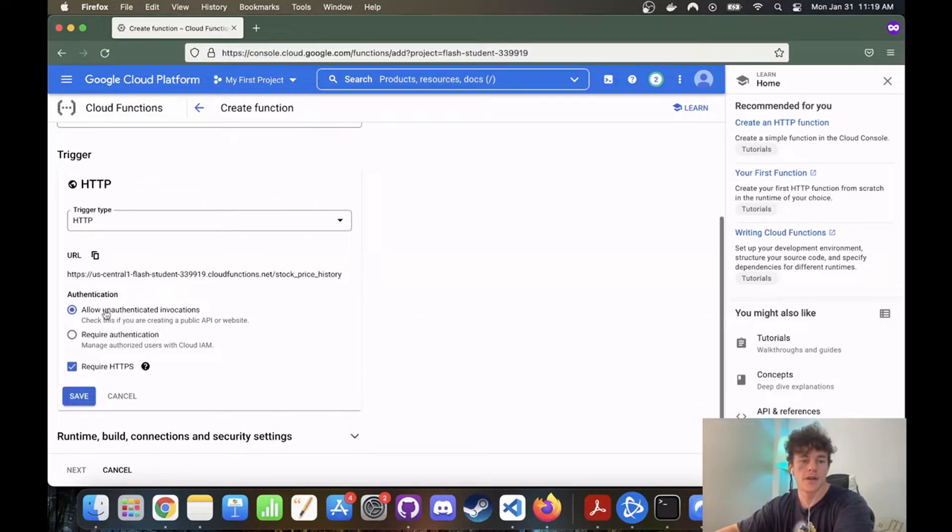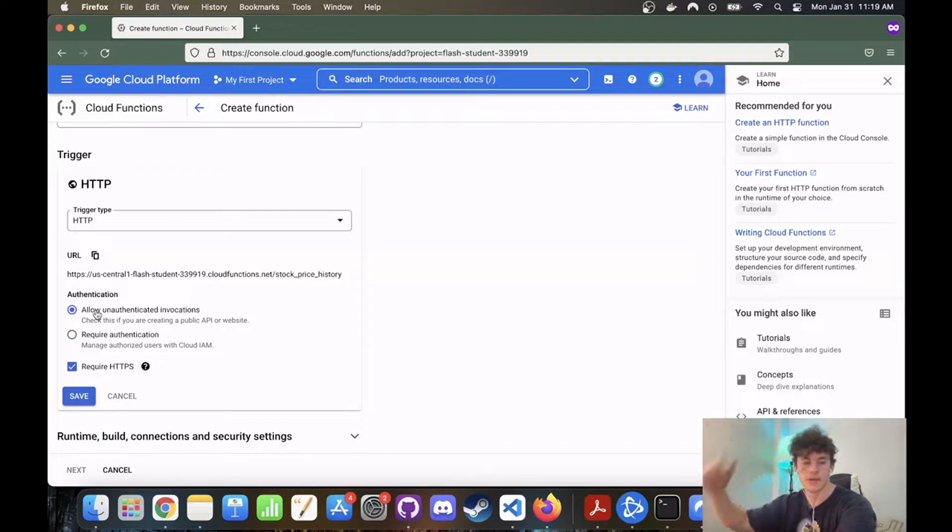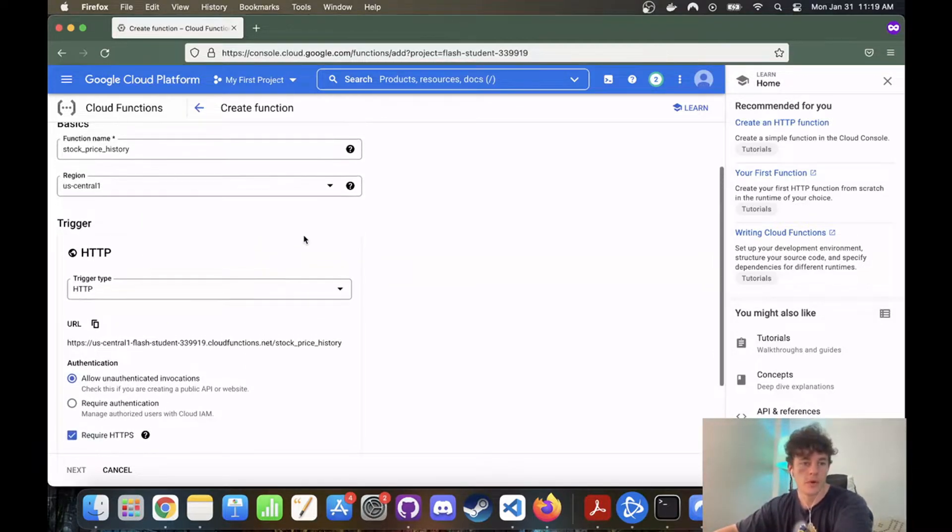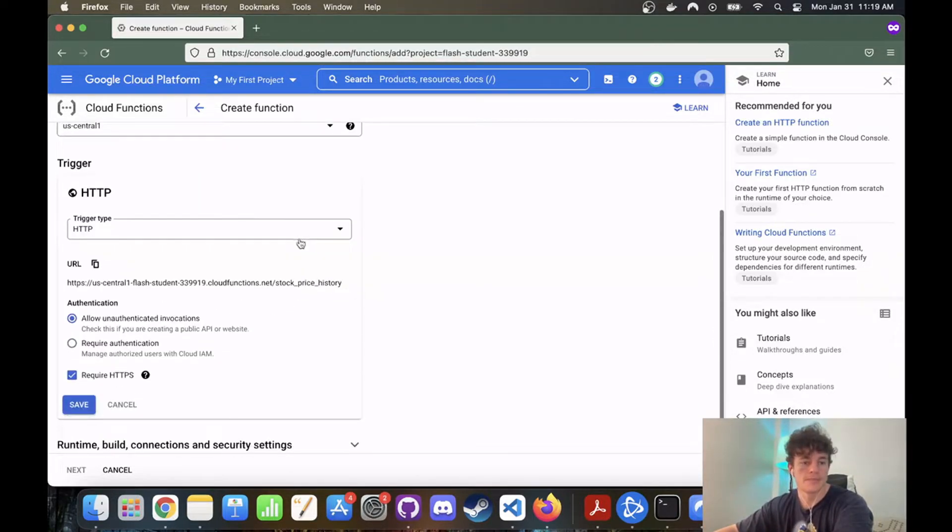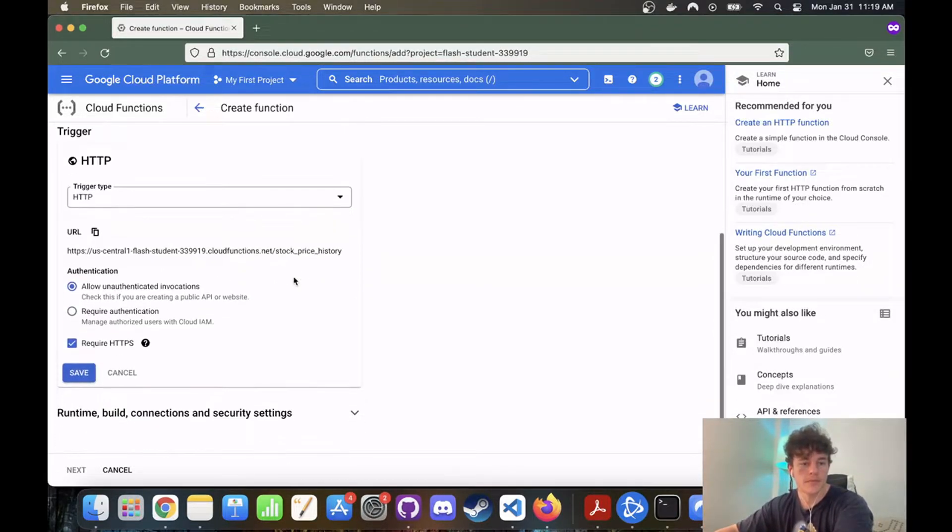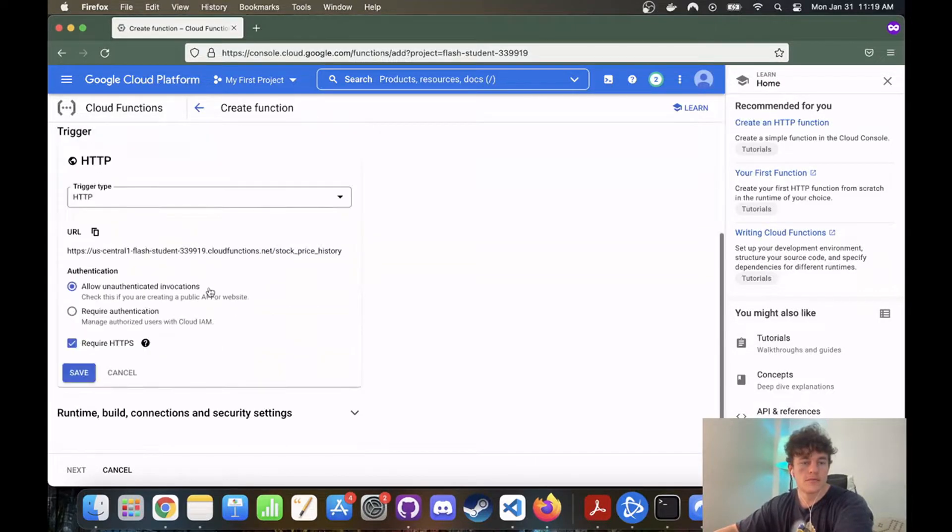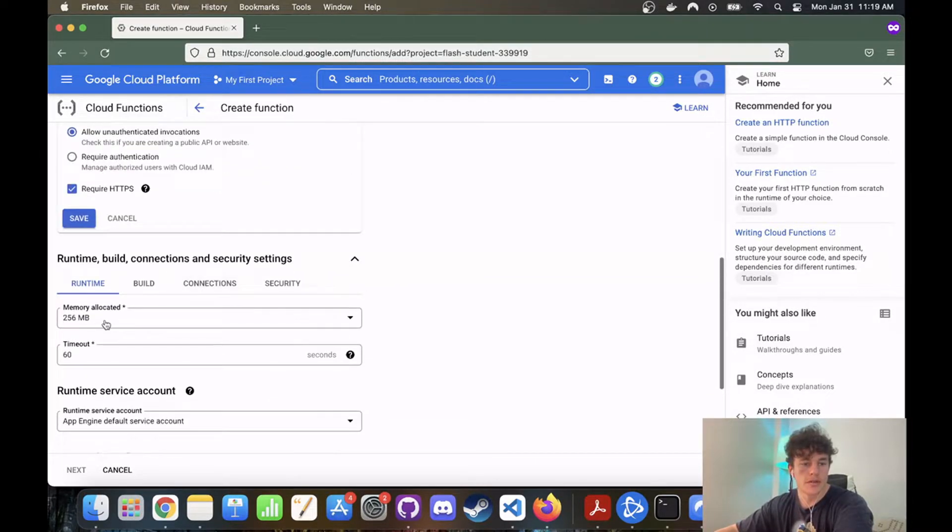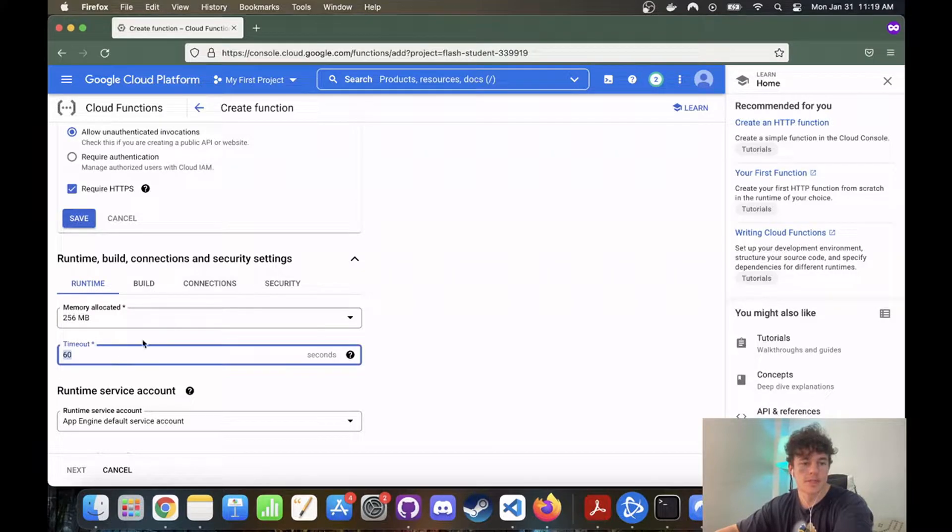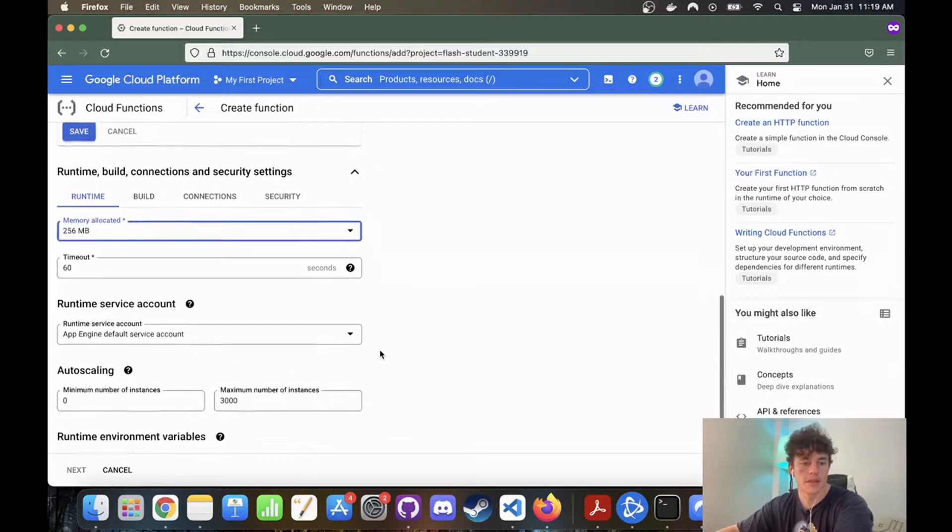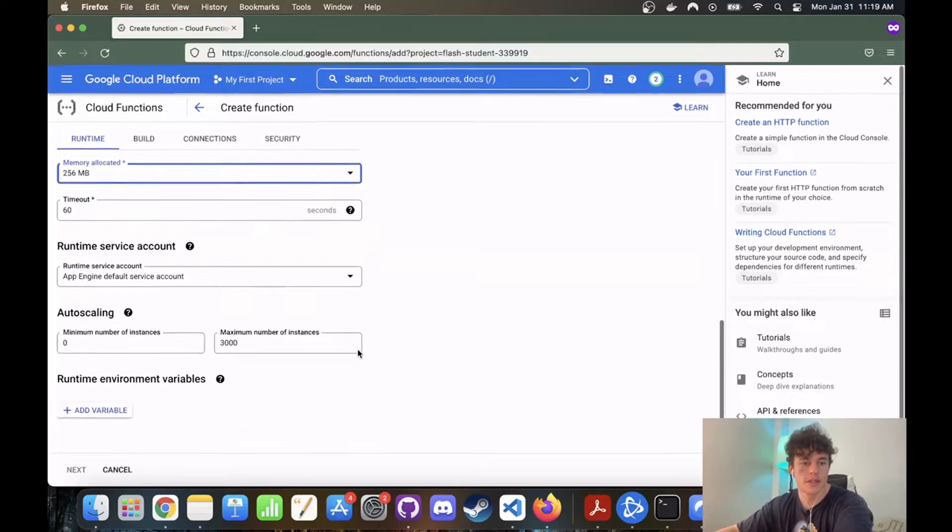We're going to go allow authenticated invocations so that anyone can call this API. And we're also going to just allocate 60 second timeout, that's probably pretty reasonable, and we don't need a lot of memory for this particular thing. So that should be good. Perfect.